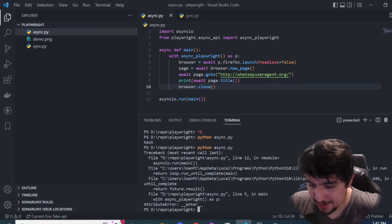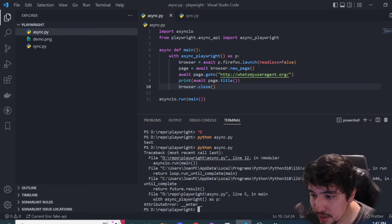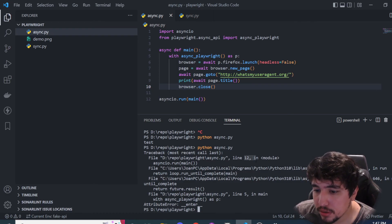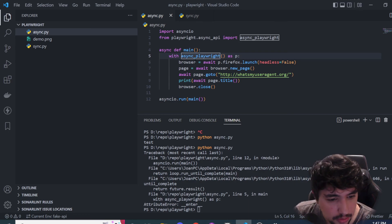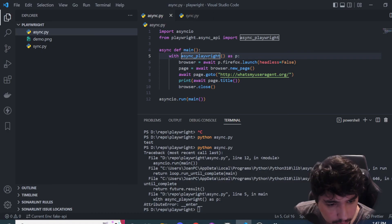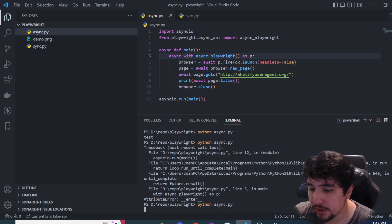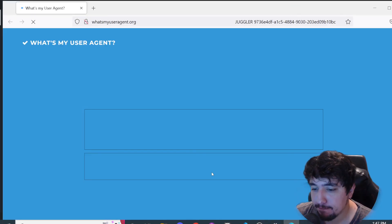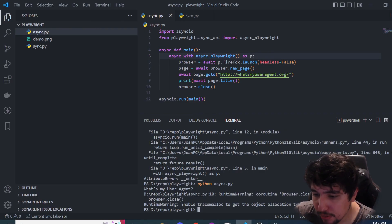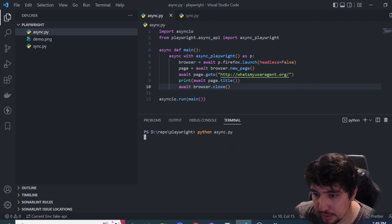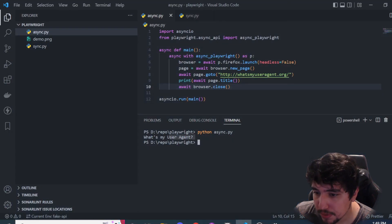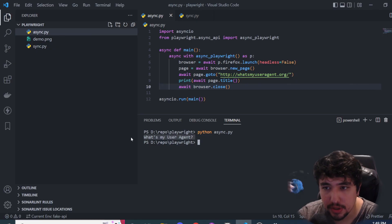We have a lot of errors — that's okay. Let's review what is happening on line 12. It is not working because it is not done until complete on line 5 async playwright. Let me check — I'm probably doing something wrong. Oh, I see — of course I'm missing the 'async' keyword on the 'with' call. There it is. We have another error: 'was never awaited' — I need an 'await' here too. I'm sorry guys. As soon as I run the command again, we have in the terminal the title of the website: 'What's My User Agent'. That's how we can run synchronous and asynchronous mode with Playwright.